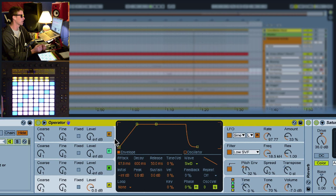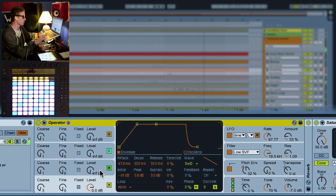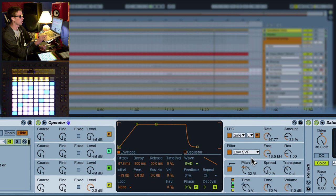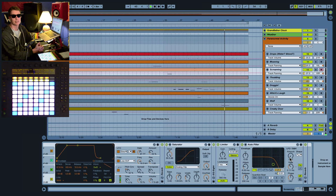It's made up with just one of the operators with the saw wave, some clever use of the pitch envelope and the filters, and a few devices on the end with some reverb to finish it out to make the sound complete.